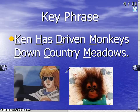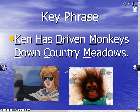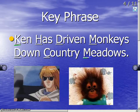There's a phrase we use to help you understand the metric units of measurement and their order, and that is: Ken has driven monkeys down country meadows. Each letter that begins each word represents a different metric unit of measurement in order, starting with the K representing kilometers all the way down to the M in meadows representing millimeters.